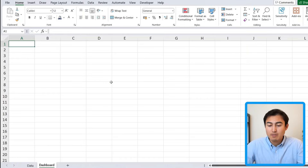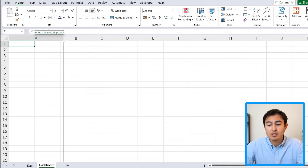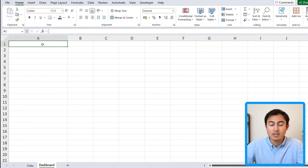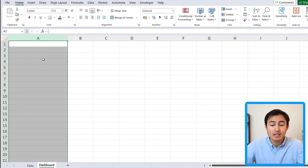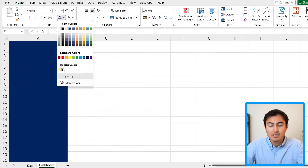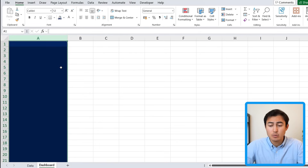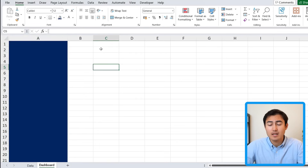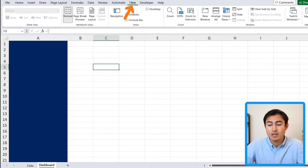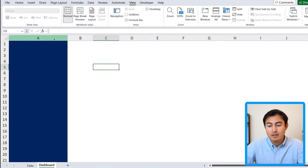To set up the structure, in the dashboard tab we're going to stretch column A out to a width of about 25. We can select that column — this is basically going to be our side header — so let's fill it in with something like a dark blue. We also want to get rid of all the gridlines, which you can do by going to the View tab and unticking gridlines.